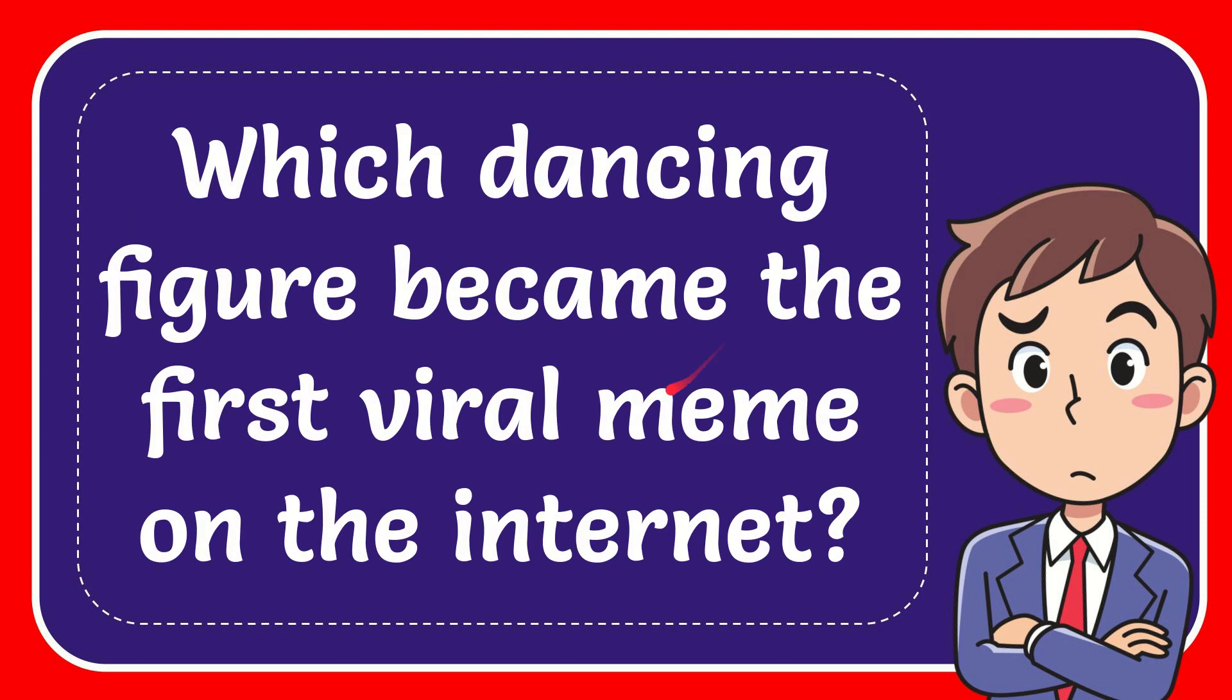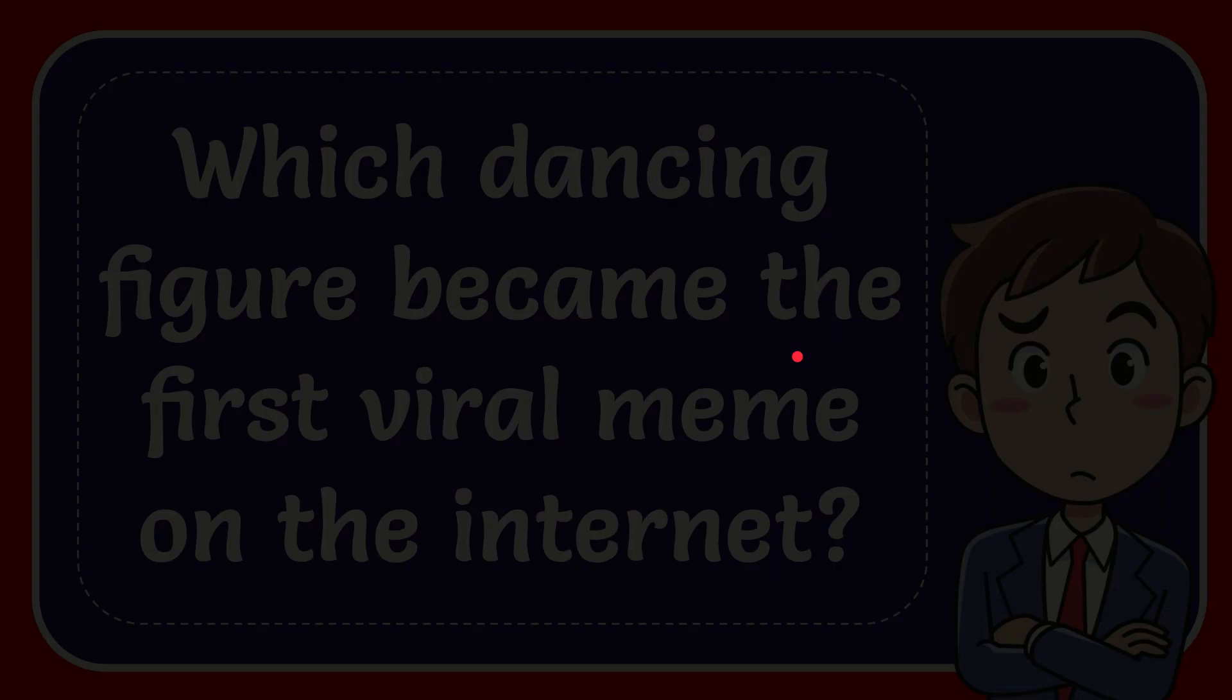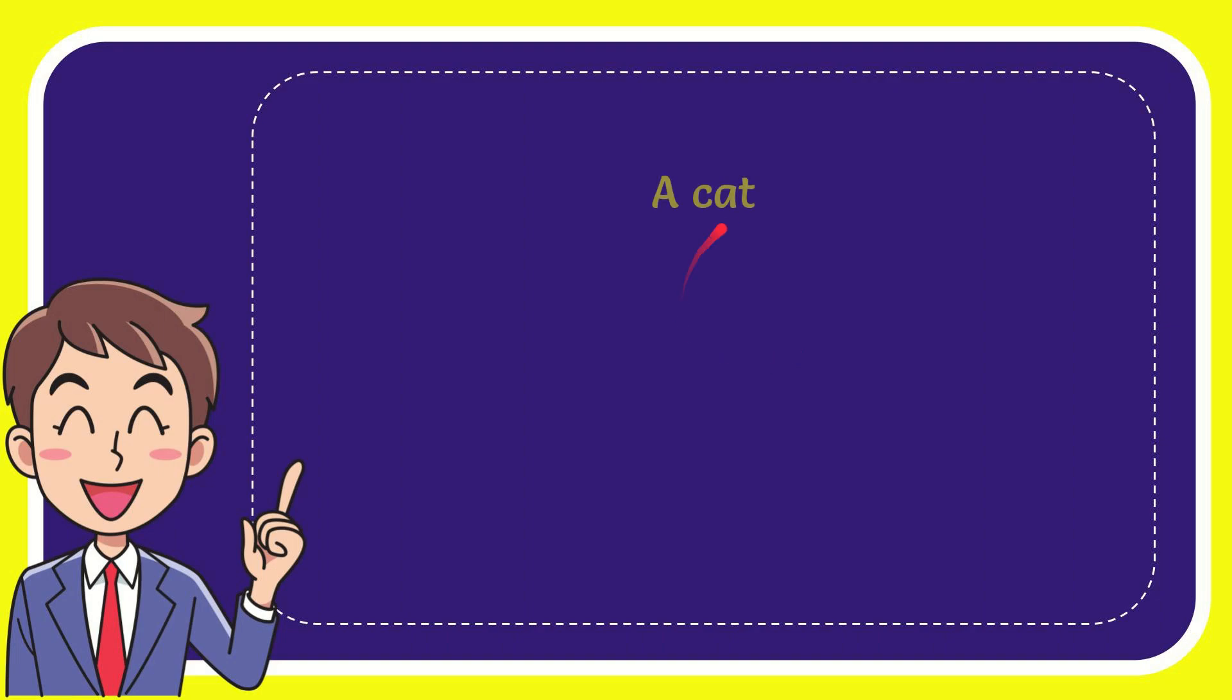In this video I'm going to give you the answer for this question. The question is which dancing figure became the first viral meme on the internet. Now I'll give you a list of the options.